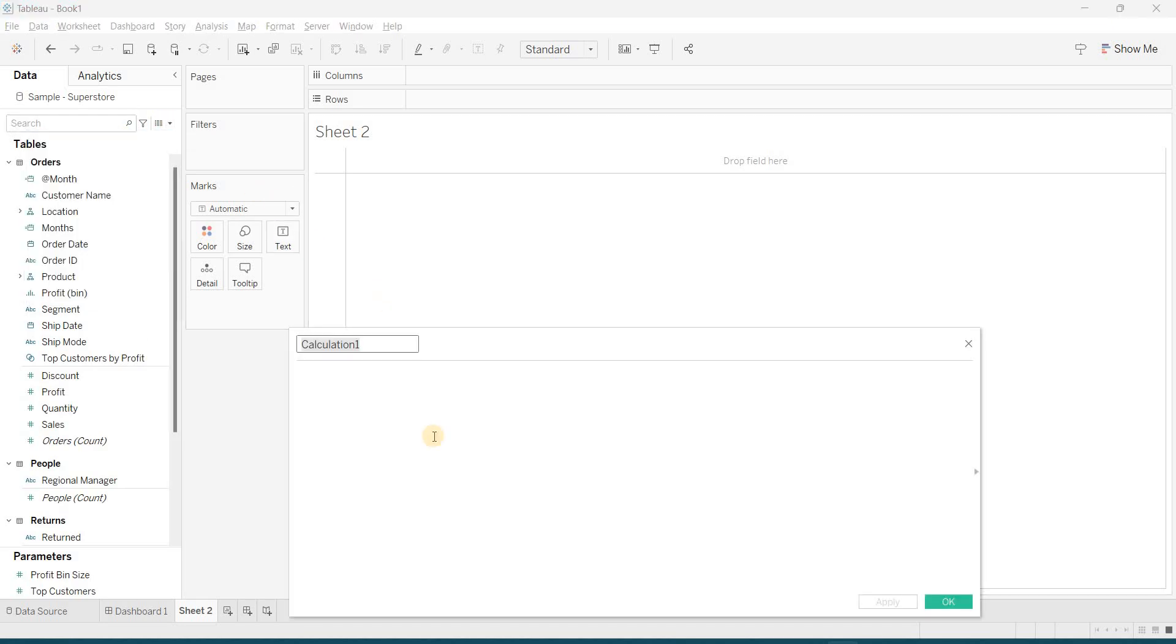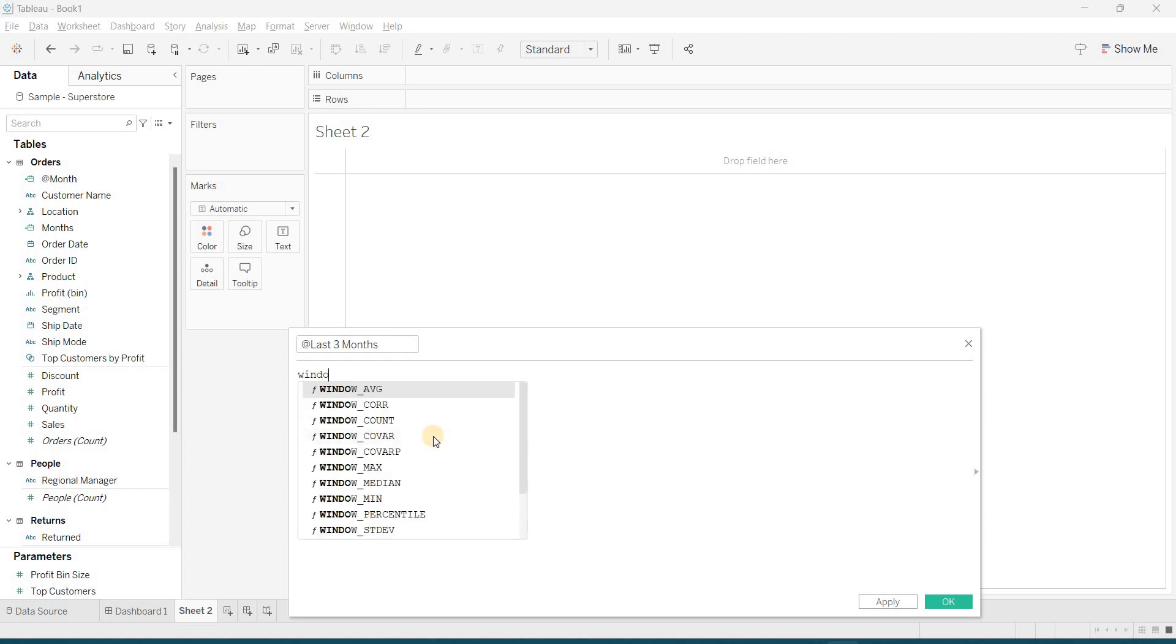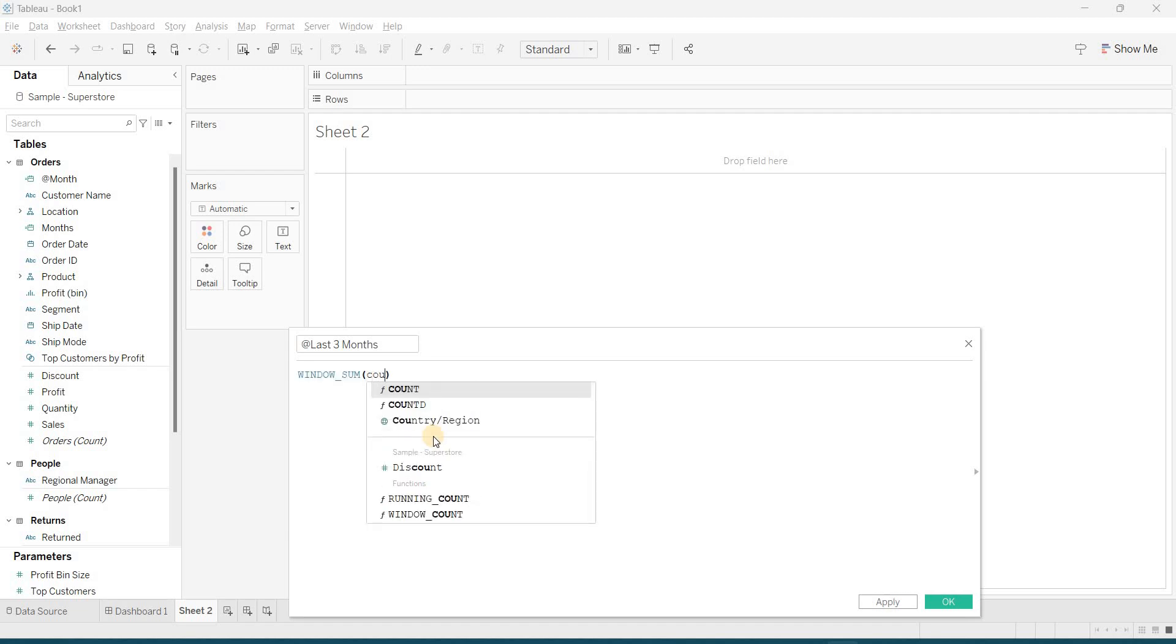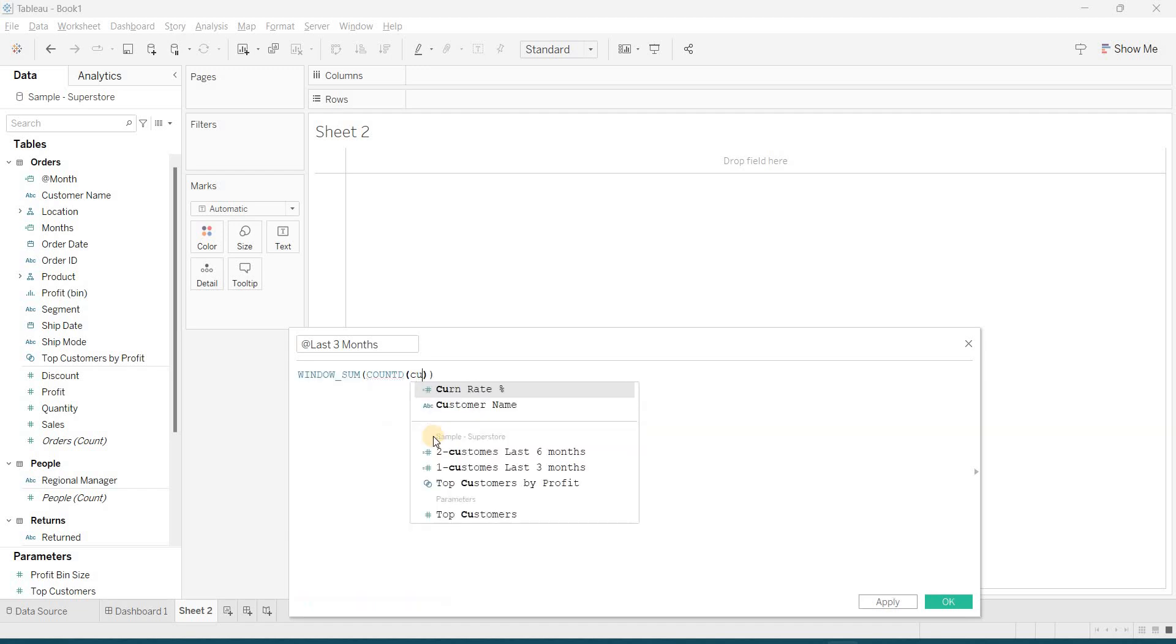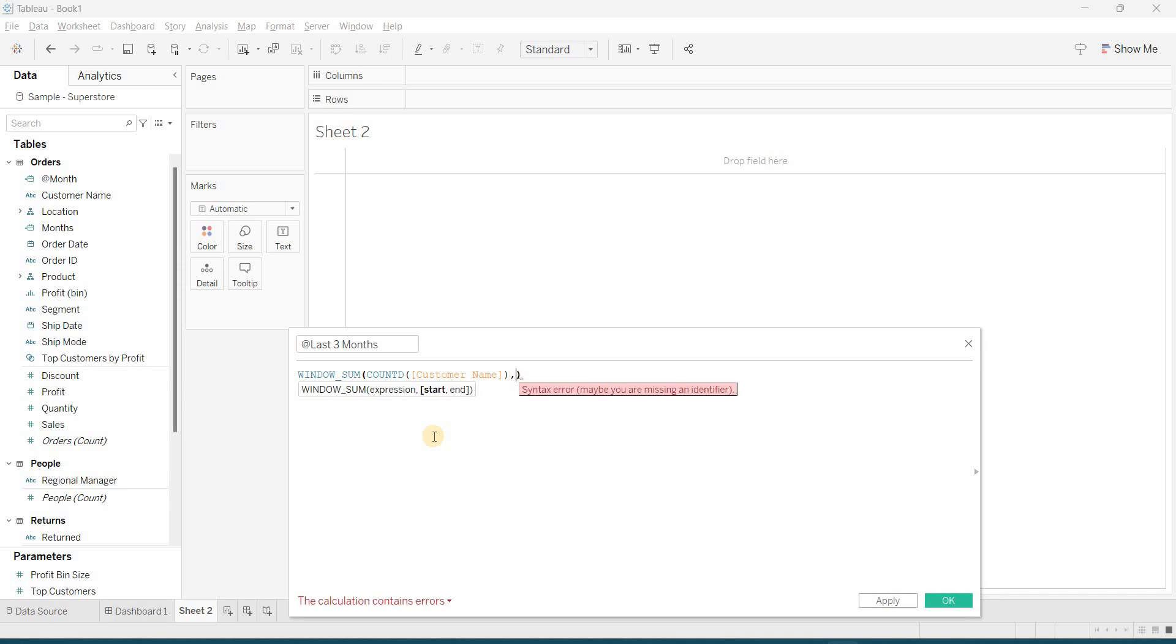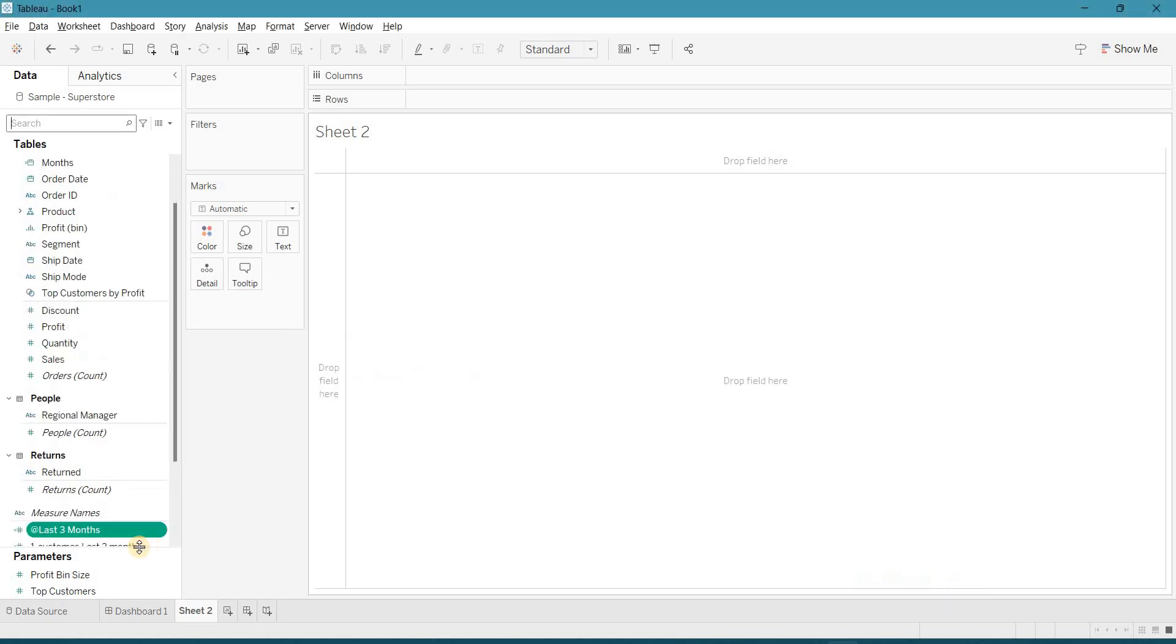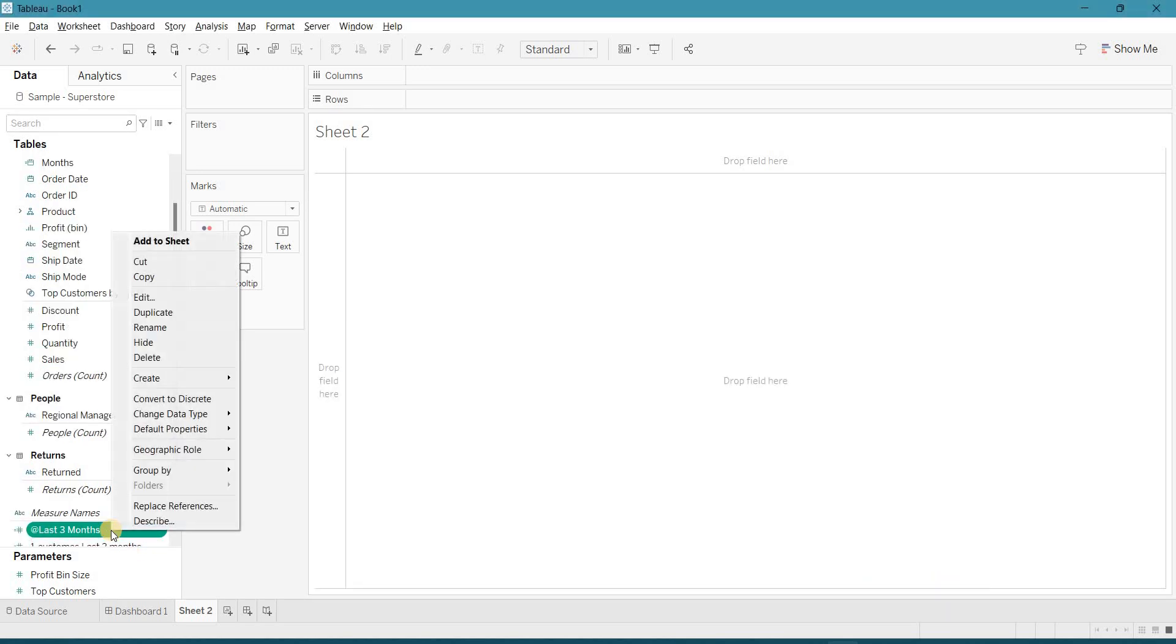First calculation is the last 3 months. I am looking for minus 3 months from the current period. First calculation is done. Right click and duplicate your calculation.